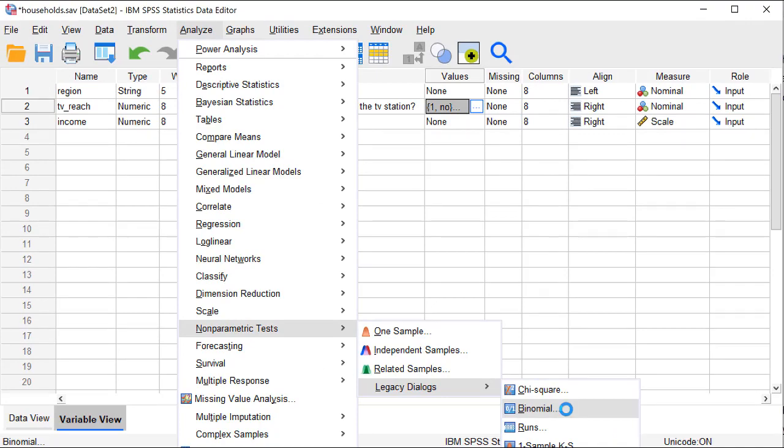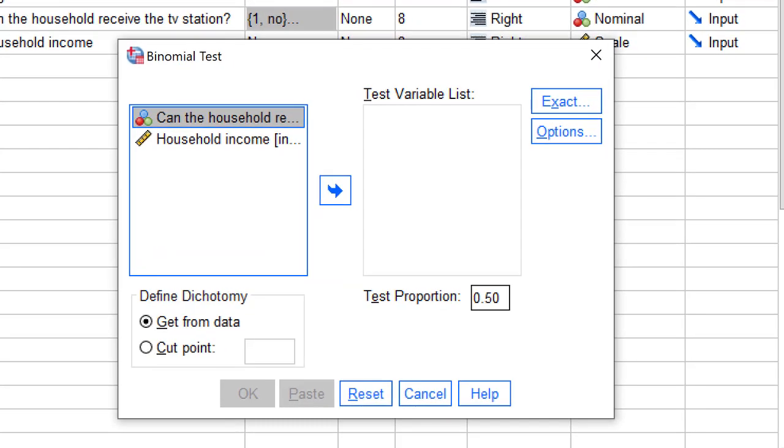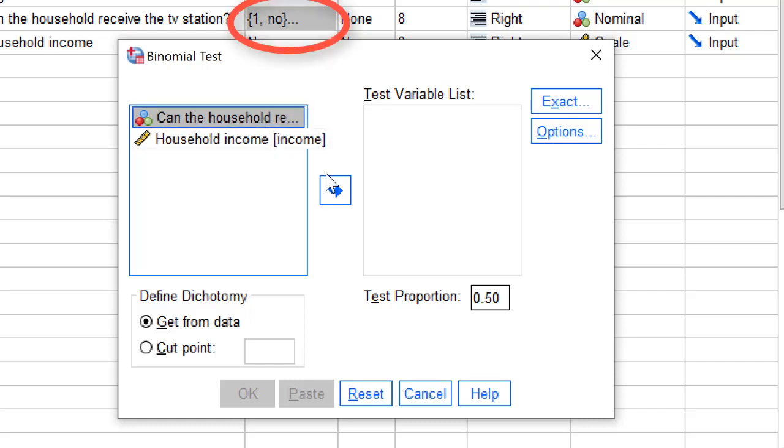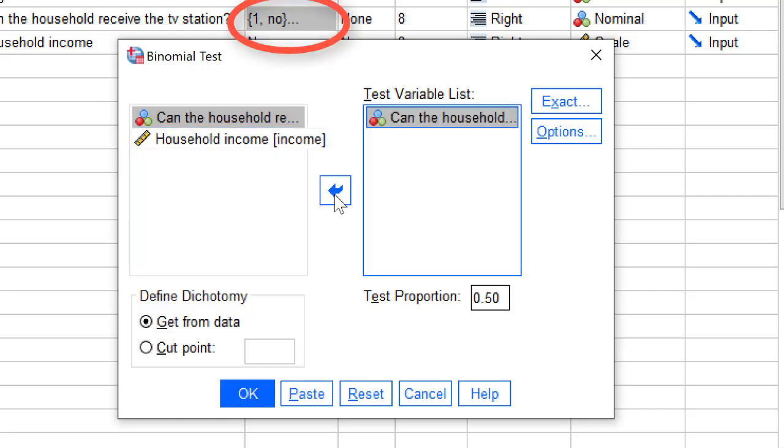Let us run the binomial test. First, we must select the variable. In this case, it is TVReach, which was coded 1 for no and 2 for yes.